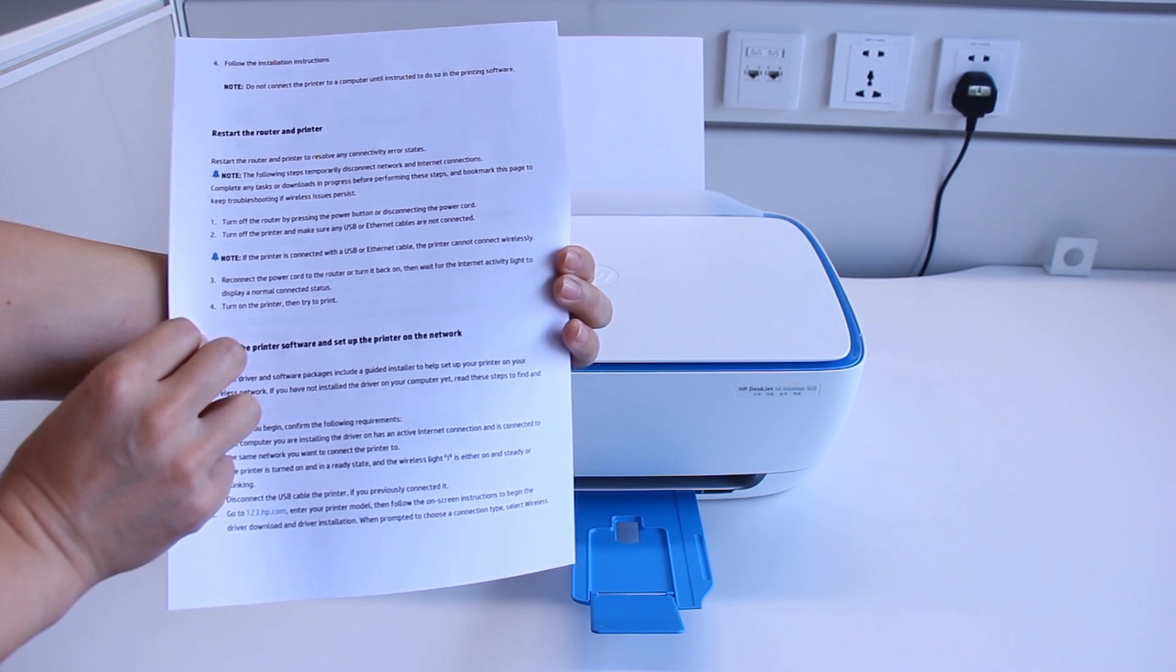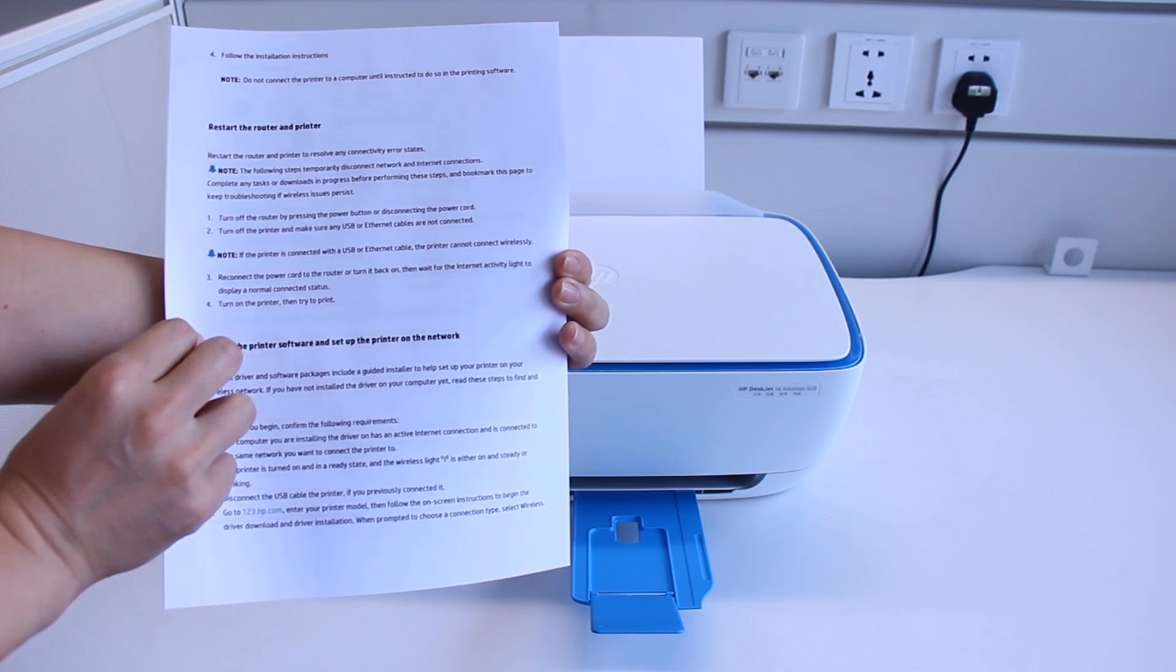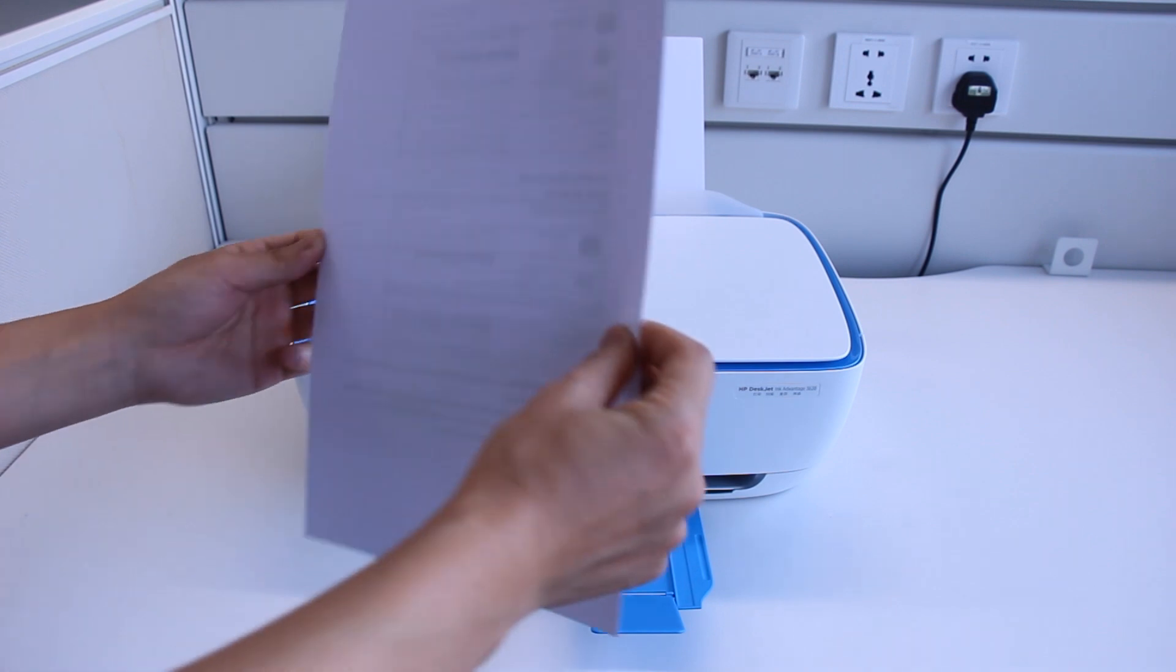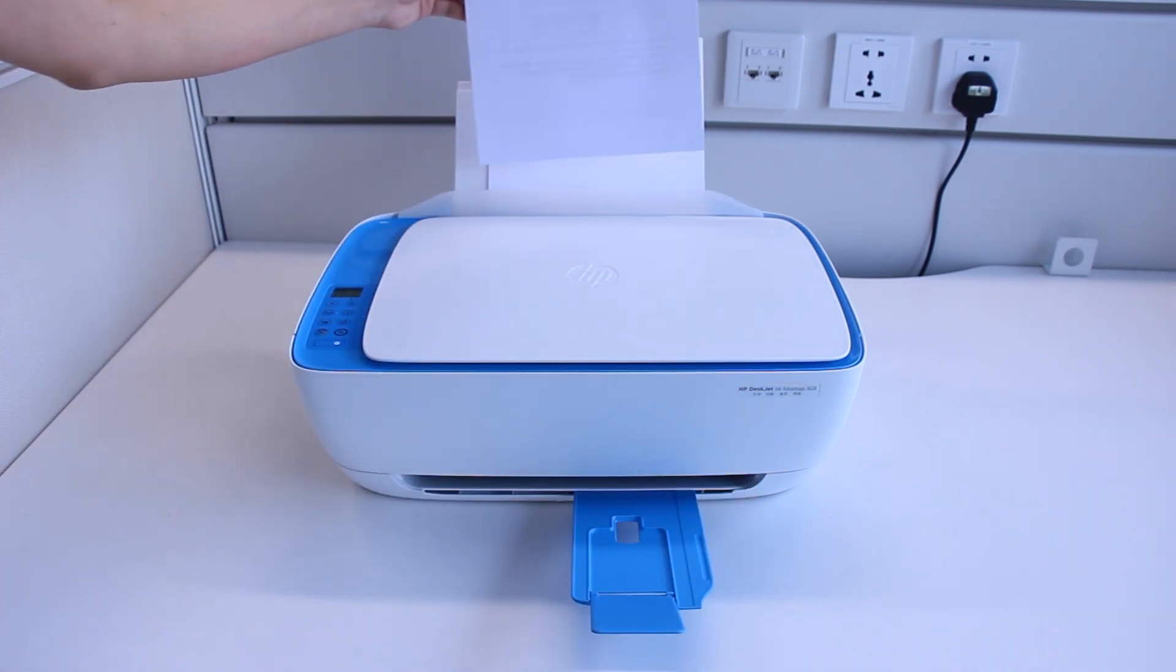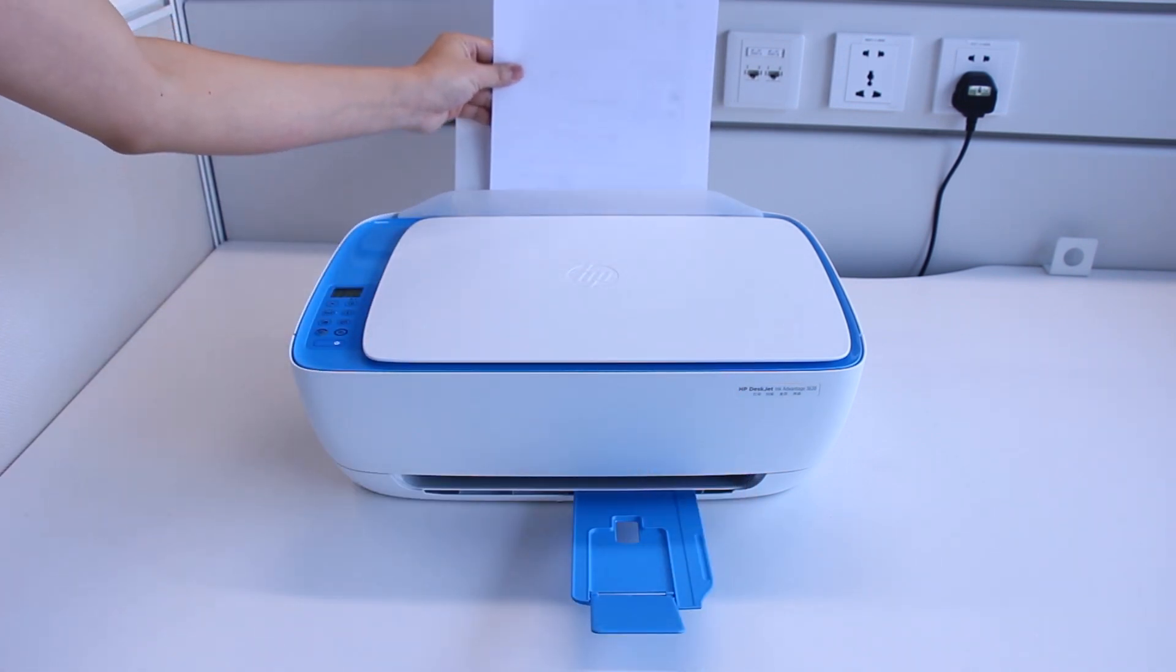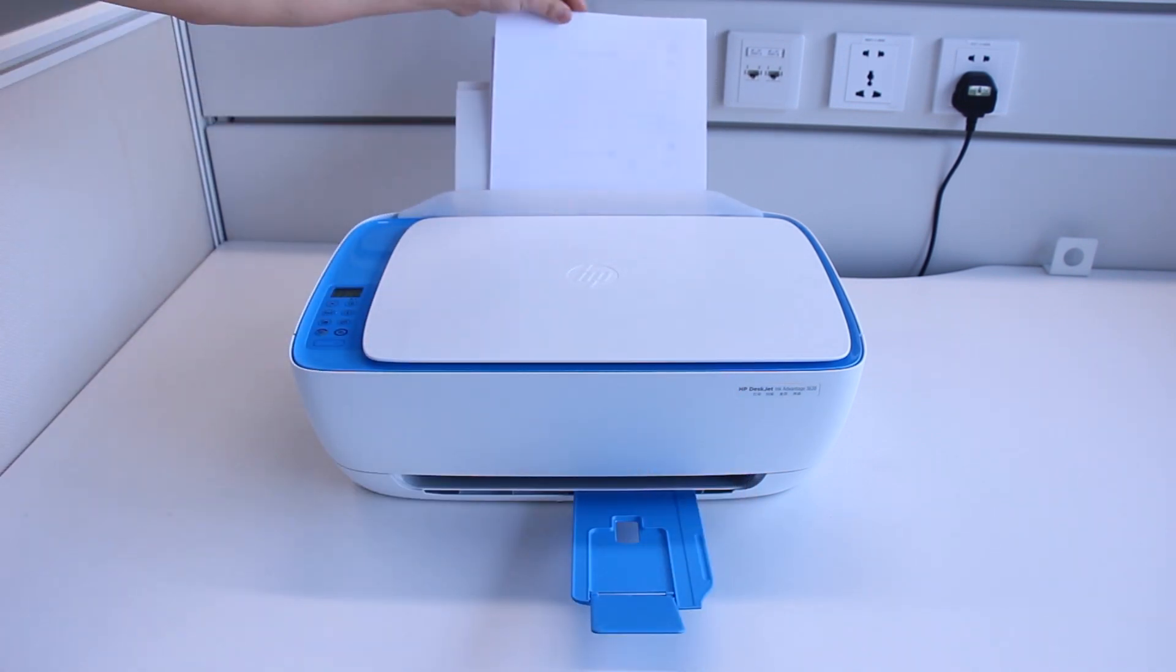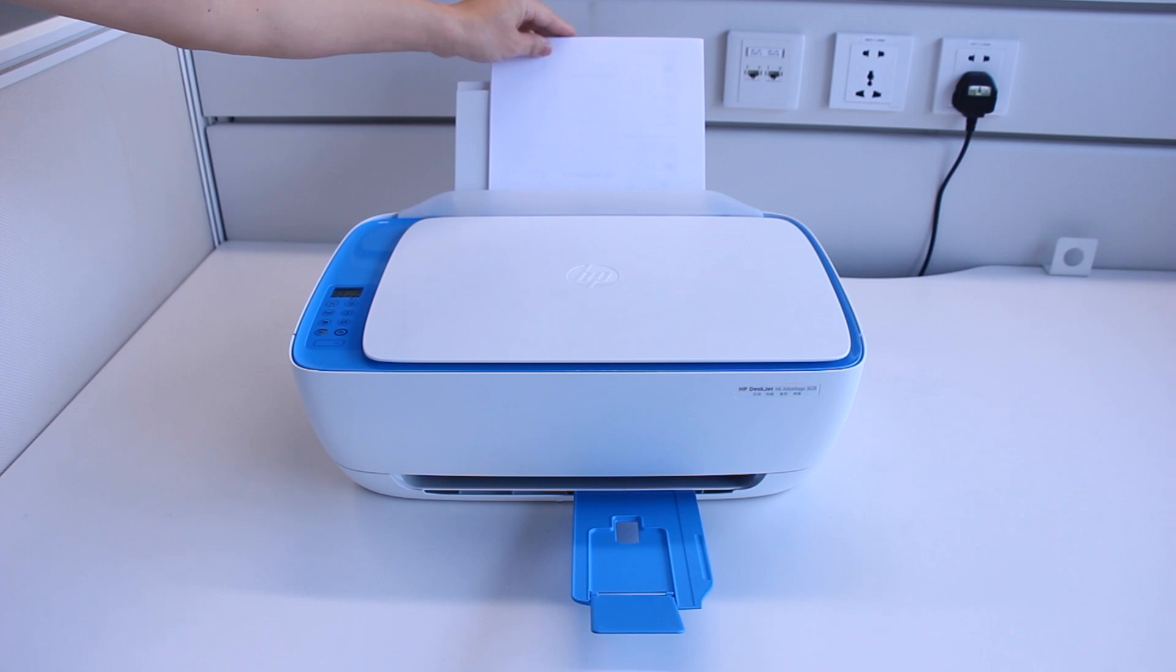For most rear-loading printers, flip the pages over so the printed side is facing back, with the bottom short edge loaded first.